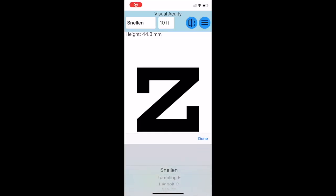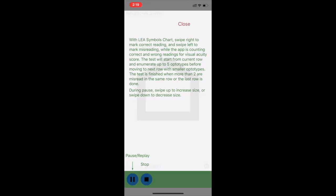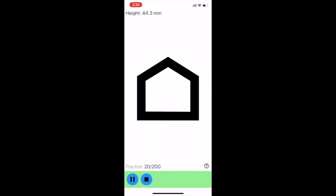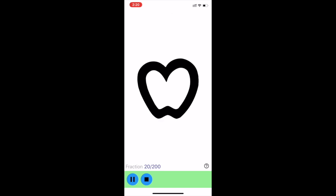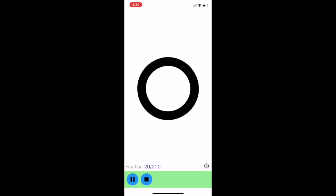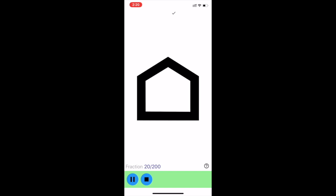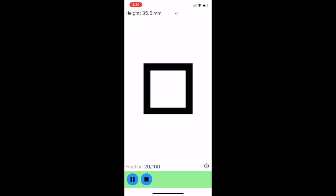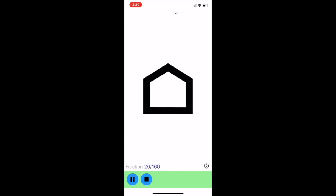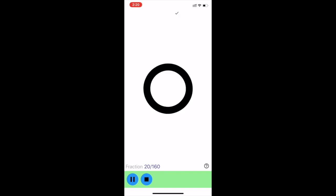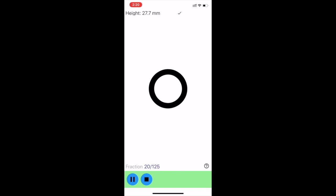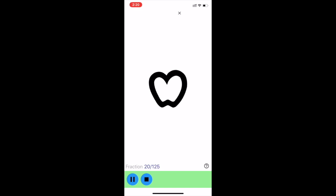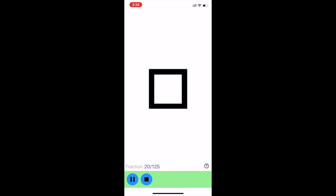Before beginning the testing, we need to change the vision test from Snellen to HOTV. If your child knows their letters, during the test, press the play button on the bottom left of the screen, then press the close button — you are now ready to begin. If your child answers correctly, swipe right on the screen. If they answer incorrectly, swipe left on the screen. Follow these steps all the way through until the test stops and displays the score. Please perform testing with both eyes open, followed by the right and left eye. Please save these scores for your telehealth visit.